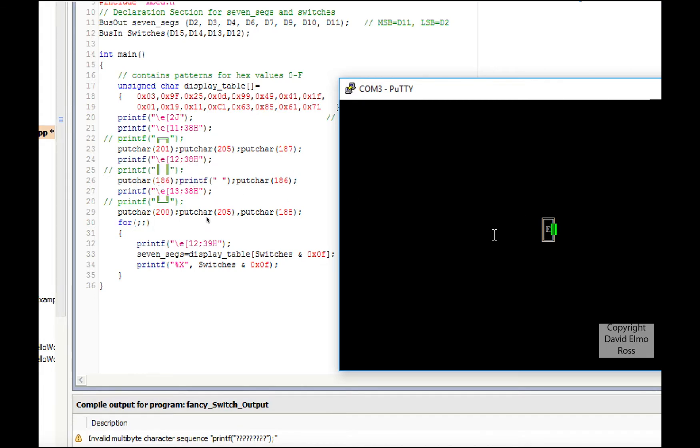And the same for these. So unfortunately that won't work, but it's kind of nice to know that you can indeed, using putchar, do the equivalent of those fancy boxes.